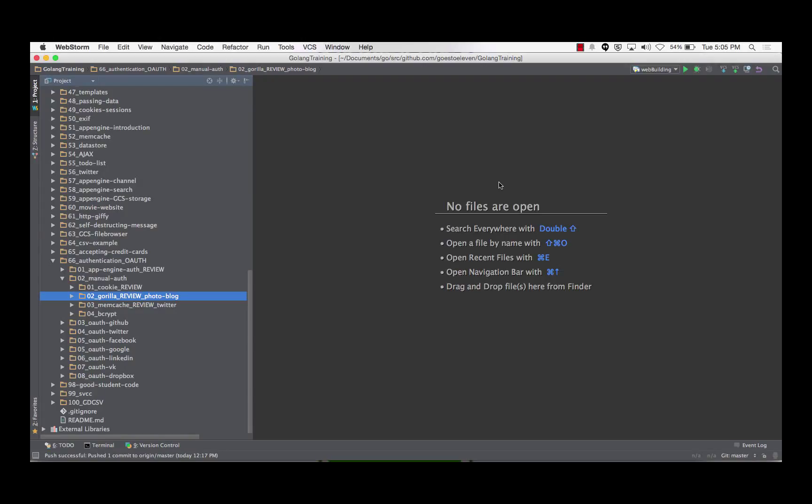Alright, so let's hit memcache and then we'll hit bcrypt. Actually, I think let's do bcrypt first and then we'll do memcache.